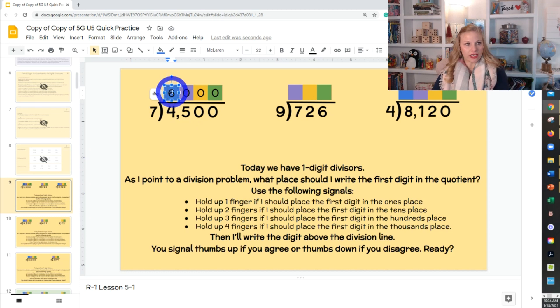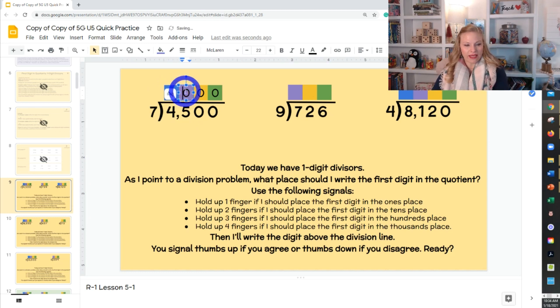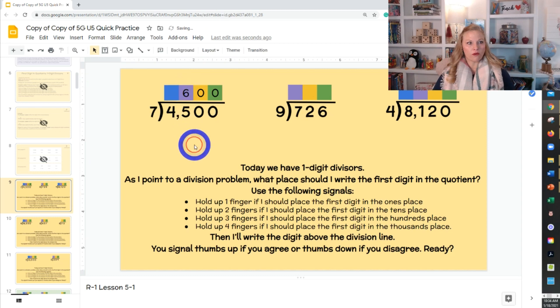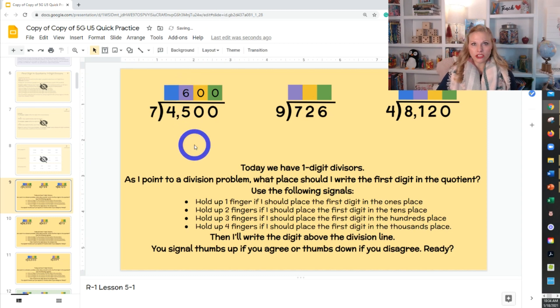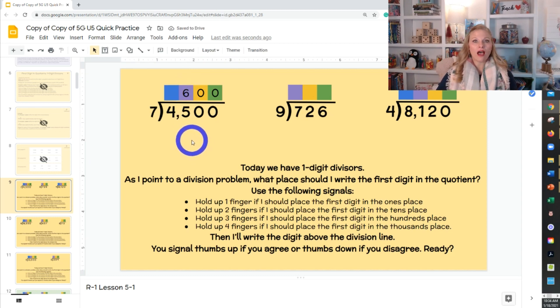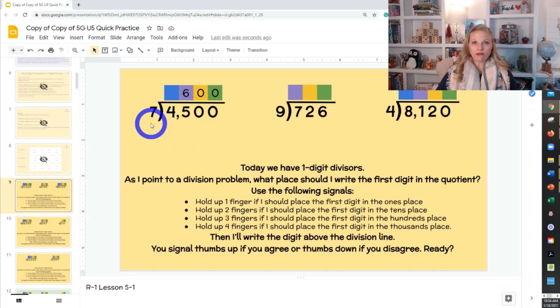If students put thumbs down, we reevaluate. Seven times 6000 is 42,000, so I need to move this — the first digit goes in the second spot, the hundreds place. Everyone say it with me: 7 times 600 is 4200. I can do that.